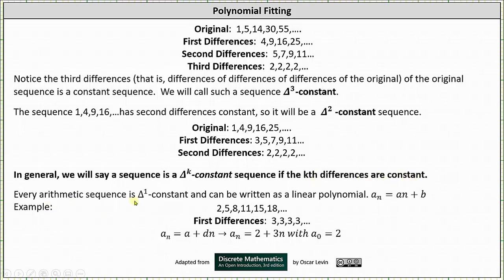Every arithmetic sequence is delta 1 constant, and the closed formula can be written as a linear polynomial. When a sub 0 equals a, the closed formula is a_n = a + d·n, which is a linear polynomial. For example, the sequence 2, 5, 8, 11, 15, and so on has first differences giving a constant sequence of threes, indicating the common difference is 3, so the closed formula is a_n = 2 + 3n, with a sub 0 equal to 2.